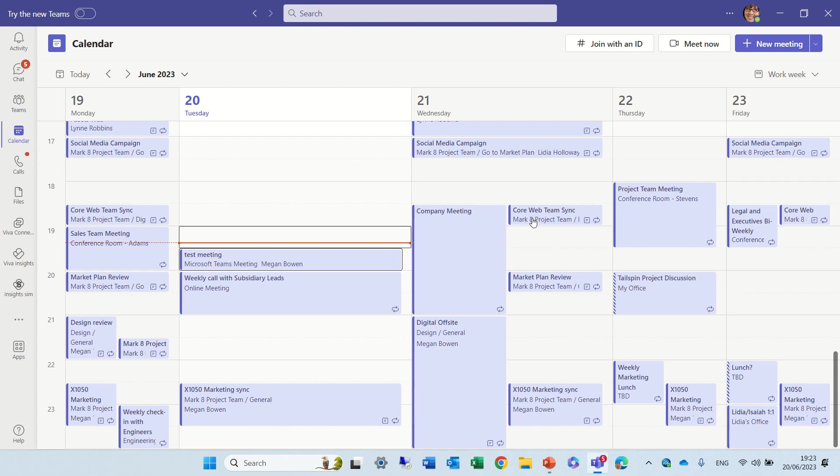Hello, everyone. In this episode, I'd like to show you the new team meeting notes that are now available in Teams.